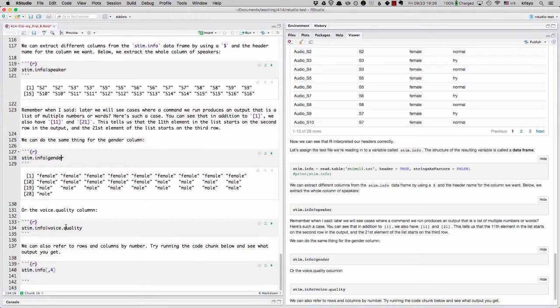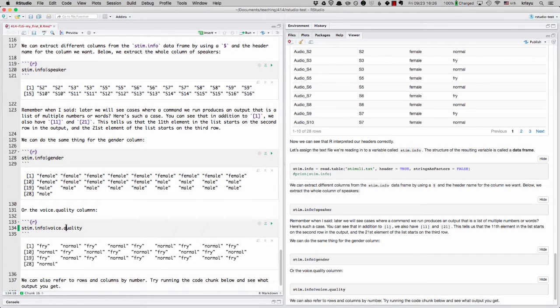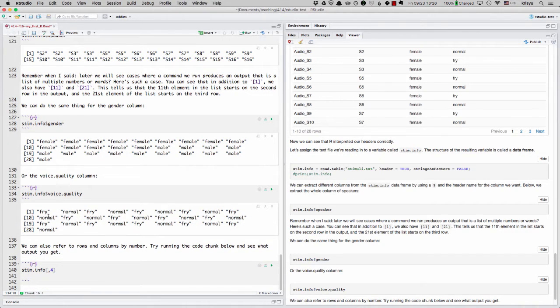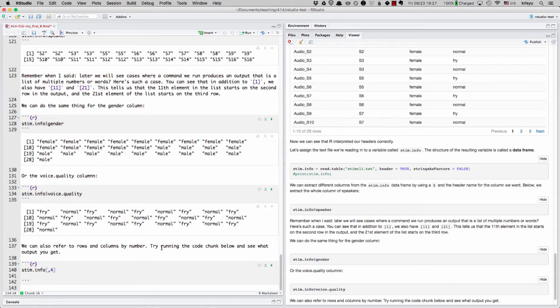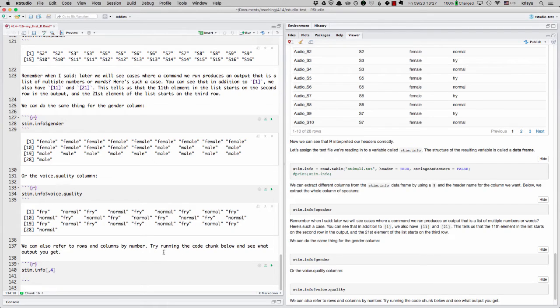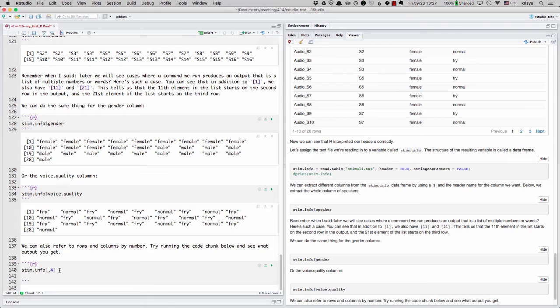And finally, we can also get the voice quality column extracted as well. We can also refer to the rows and columns not by the header name, but by number. So for fun, I'll ask you, as the last thing you do here, to run the code chunk below and see what output you get. I'm not going to show that on this video.